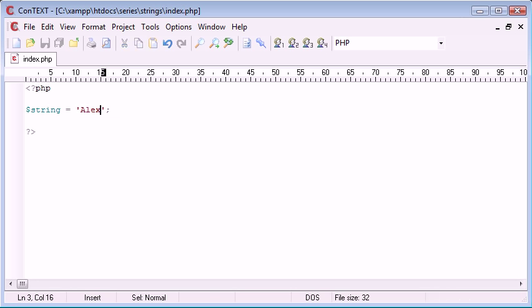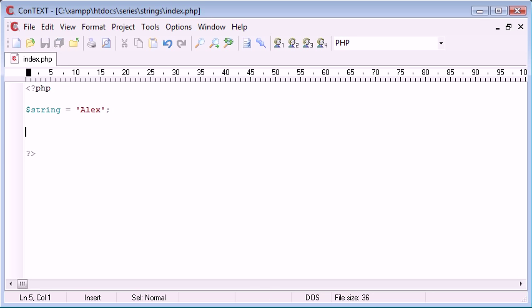So we've got four characters in here. Now what we might want to do is find out how many characters are in this string.